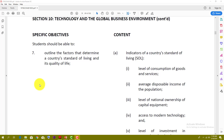Normally Section 9 and Section 10 tend to give students a little bit more problems due to the fact that Section 10 contains a lot of Economics — that's the most Economics you're going to get in POB. So I'm going to start from the back and work my way forward, beginning with Objective 7 in Section 10: Technology and the Global Business Environment.